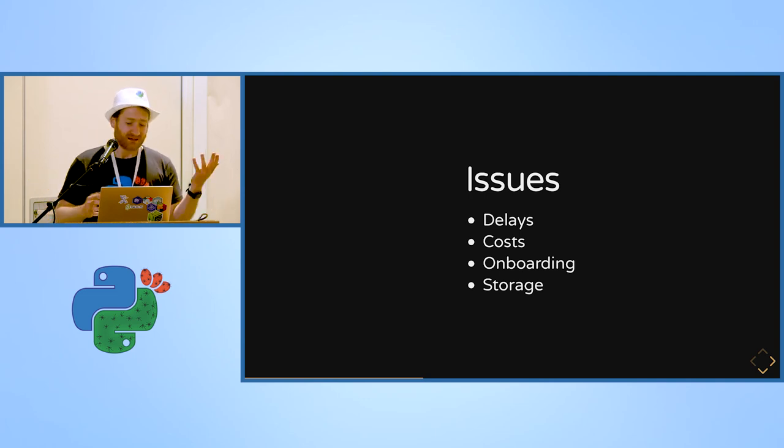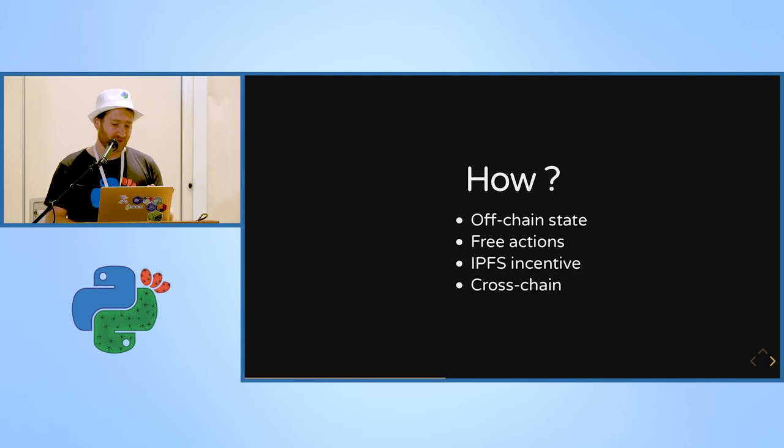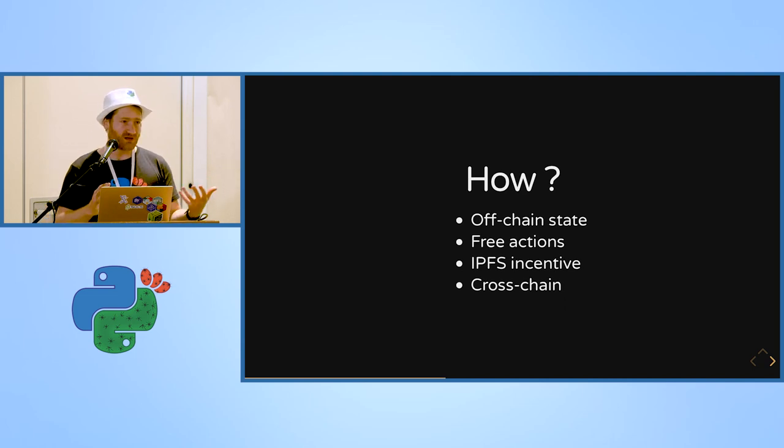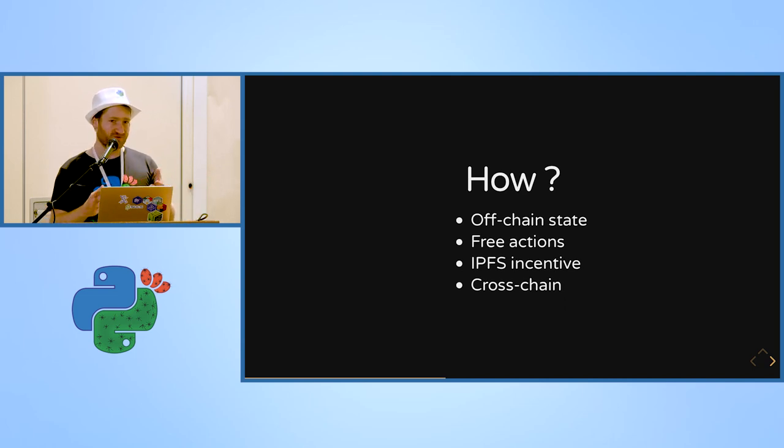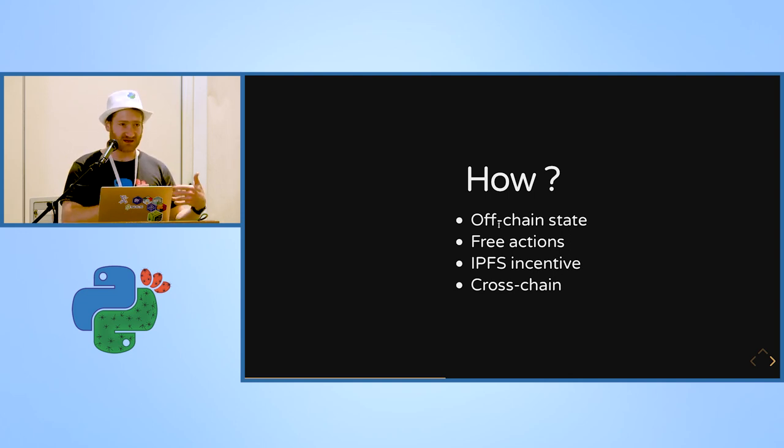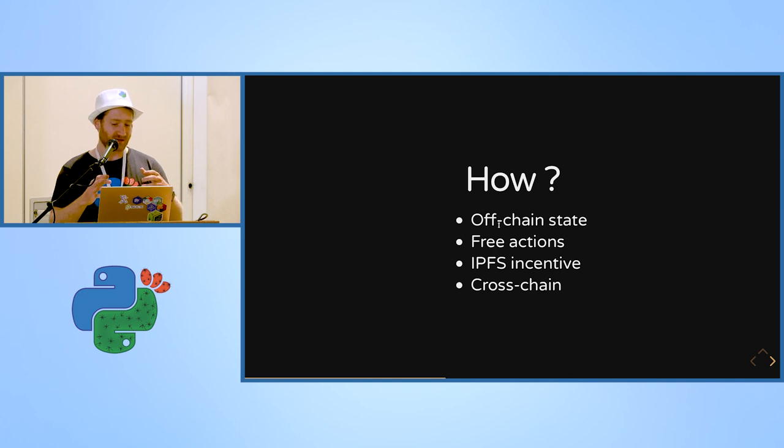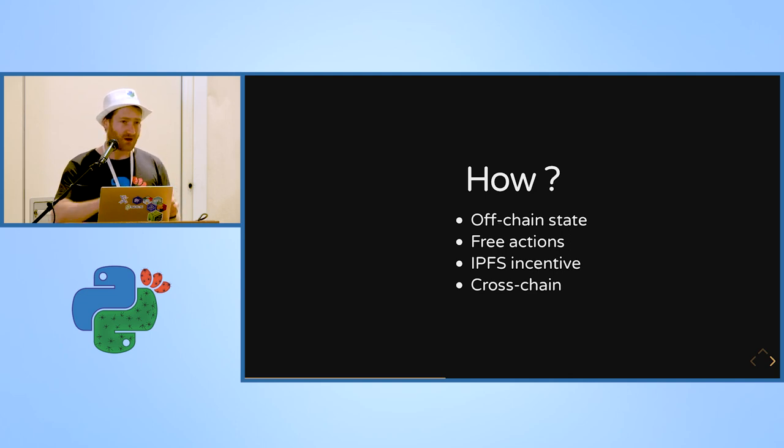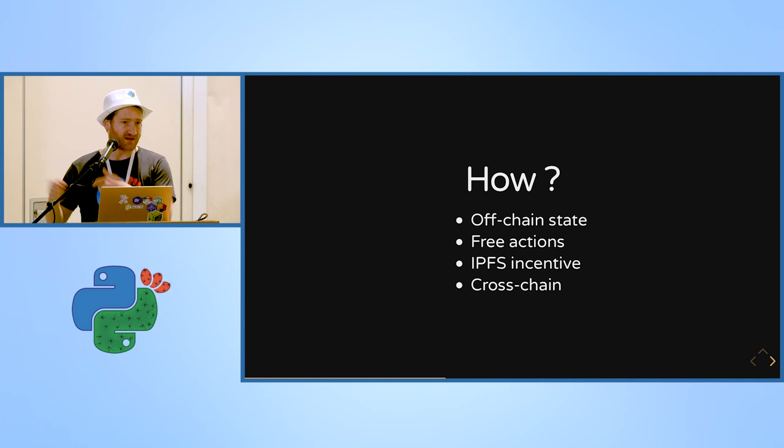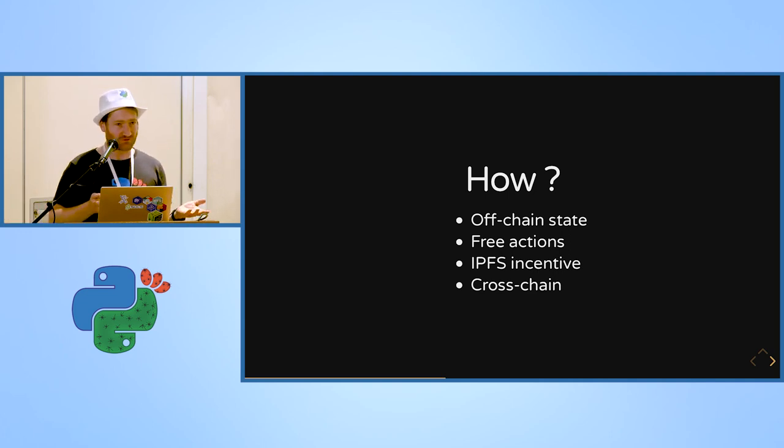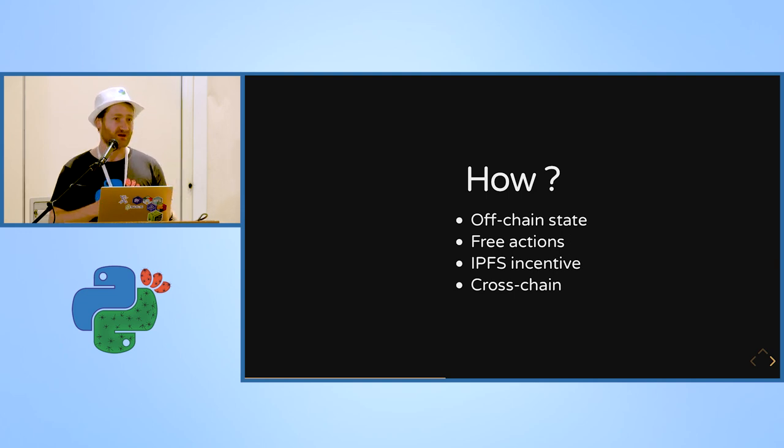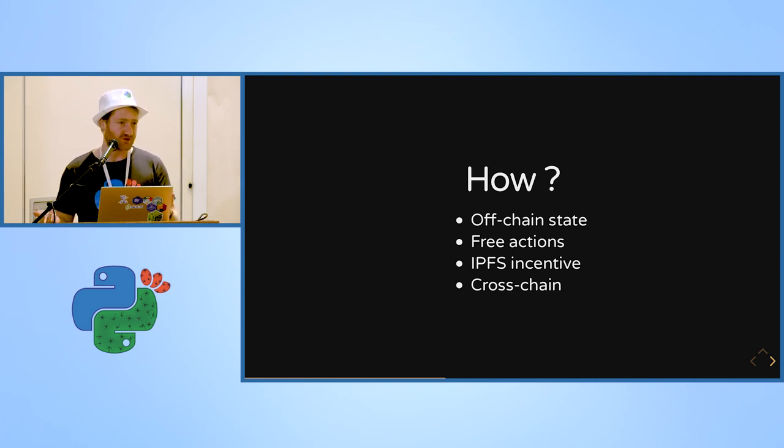So how can we organize something that works with all these existing things? Can have off-chain state, like the data stored outside of blockchains and synchronizing it when we need it, and providing free actions for the users so that they don't need to purchase a currency before being able to use a decentralized application.